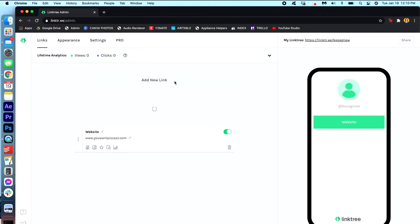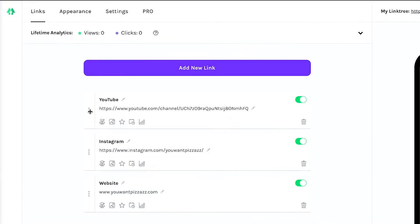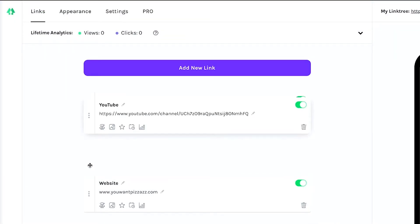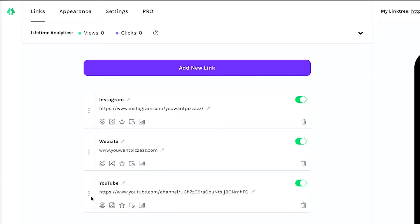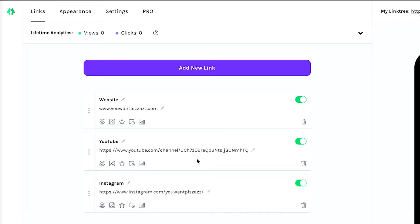I'm gonna add a couple more links here. Great, so I added three links to the platform. And the great thing is that you can just move them around by clicking here. So you can move around the order. So if I want website to be first, maybe YouTube second, and Instagram last.